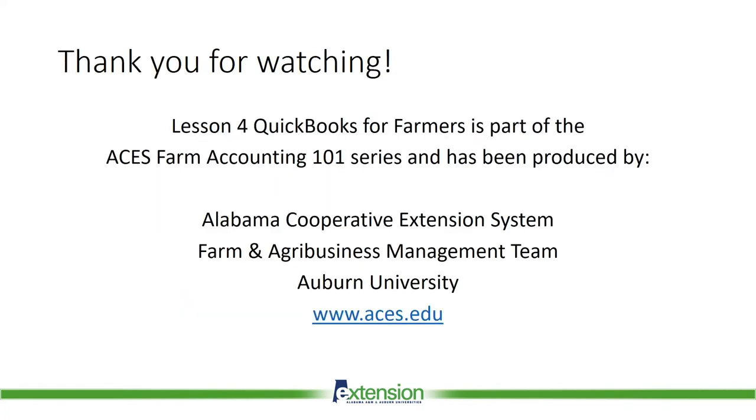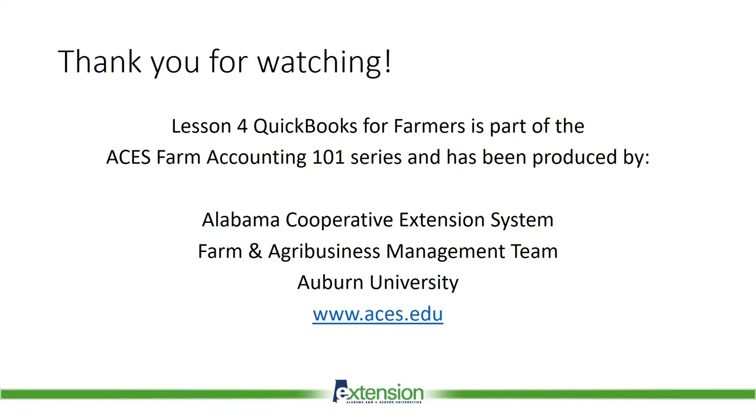We close by saying thank you for watching Lesson 4, QuickBooks for Farmers. This segment of the Farm Accounting 101 series has been produced by the Alabama Cooperative Extension System Farm and Agribusiness Management Team at Auburn University in Auburn, Alabama. For additional information on the Farm and Agribusiness Management Team and other ACES programs, please visit our website at www.aces.edu.